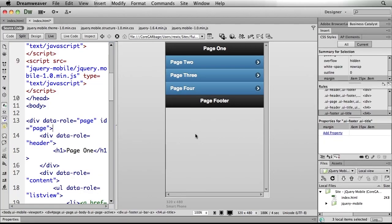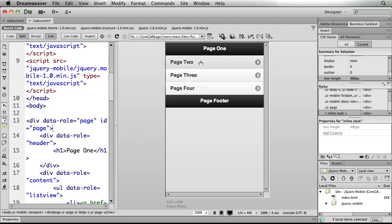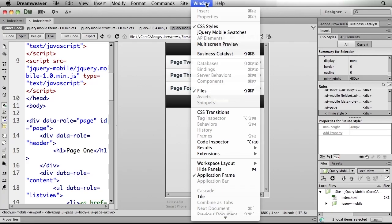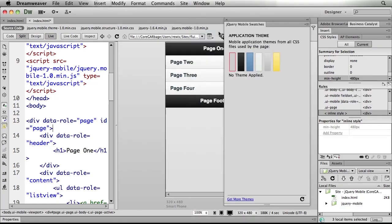But let's see how we've solved that with Dreamweaver CS6. I'll just delete that theme that I've just created, and I'm going to now open up the brand new jQuery mobile swatches panel.